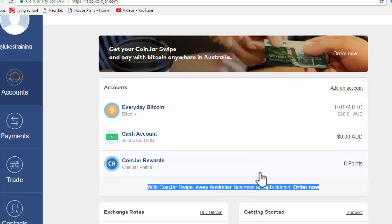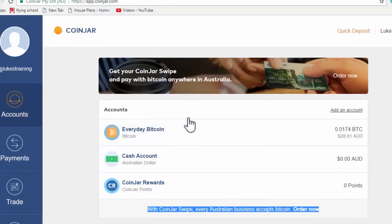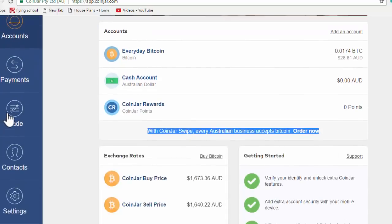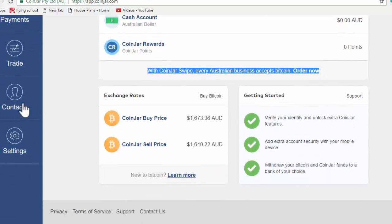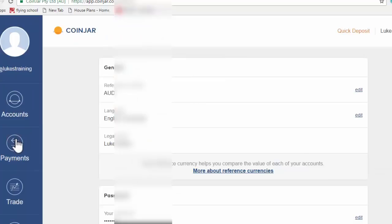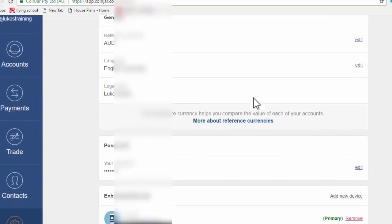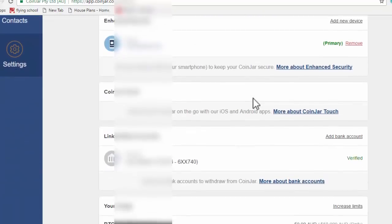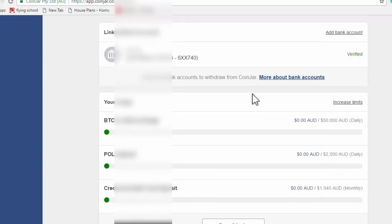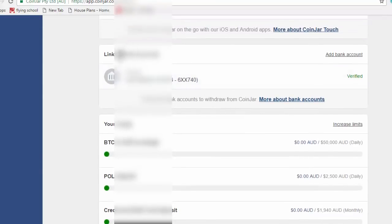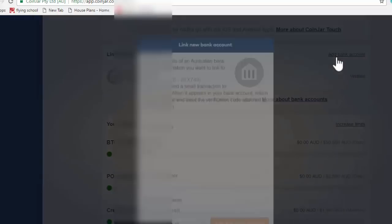Once that's done and your account is verified, you can start moving money from your Australian bank account and purchase bitcoins with it. So if we scroll all the way down to settings and we scroll down again, you can see right here linked bank accounts.